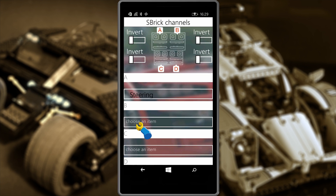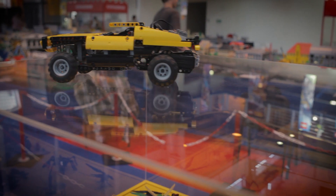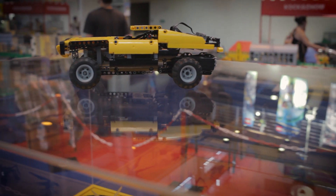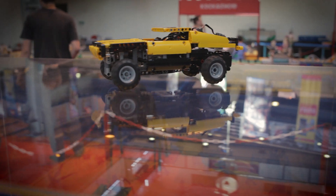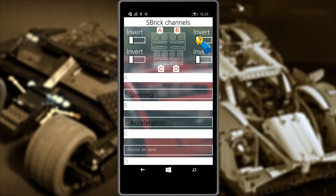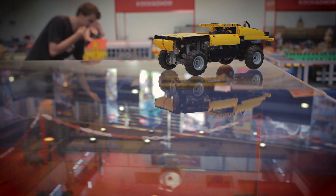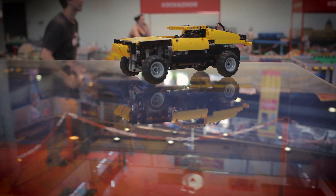Now let's try B. This engages the motor to move our Jeep forwards and backwards. As you can see, our forwards is backwards, so we'll flip this around by pressing the invert button, like so. Now it should work fine — and it does.